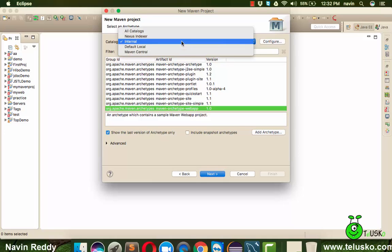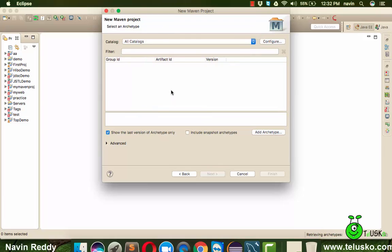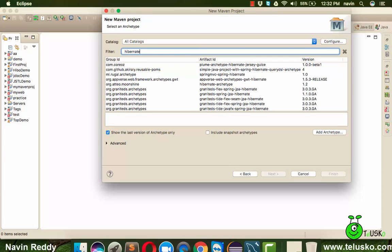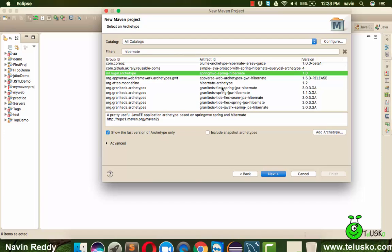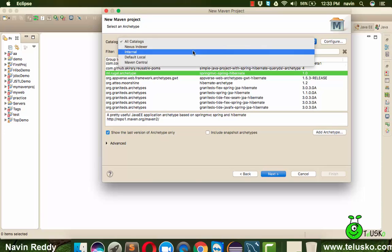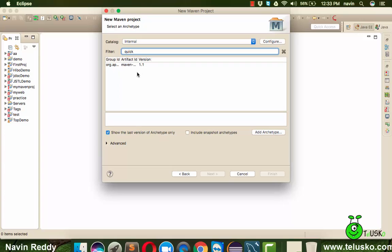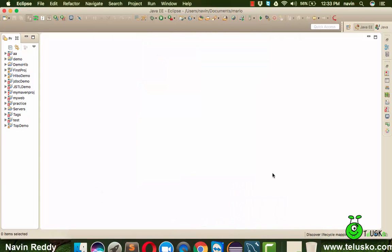If you want everything configured automatically, you can go for All Catalogs and select Hibernate — you'll get a pre-built Spring Hibernate MVC project. But since this is your first Hibernate video, we'll go for Internal and select quickstart. We'll set the group ID as com.telusko and the artifact — which is your project name — as demo-hive, then click Finish.